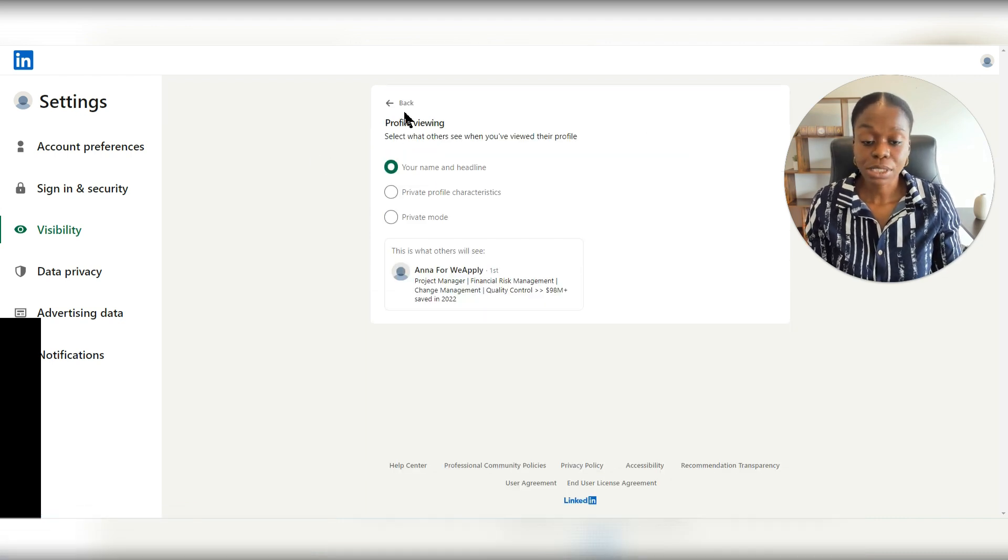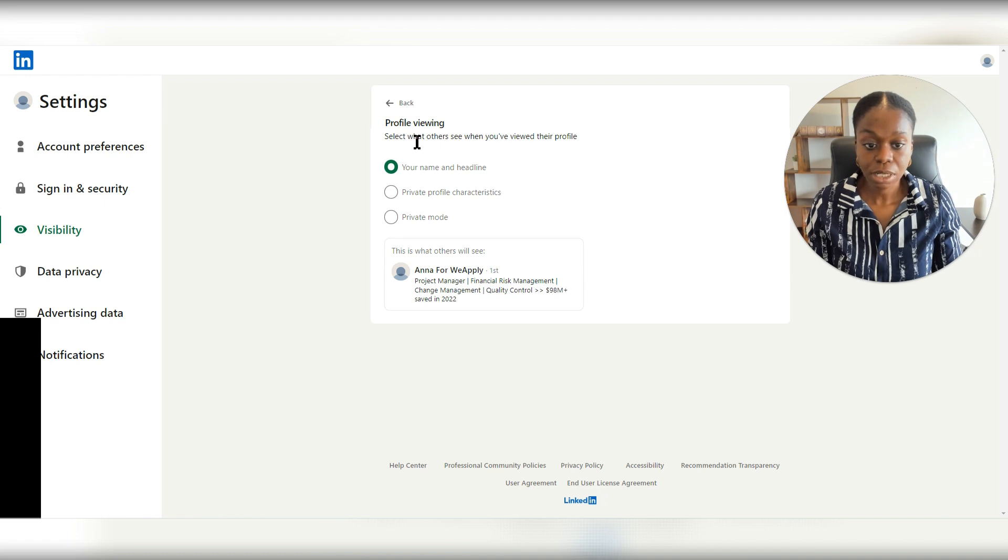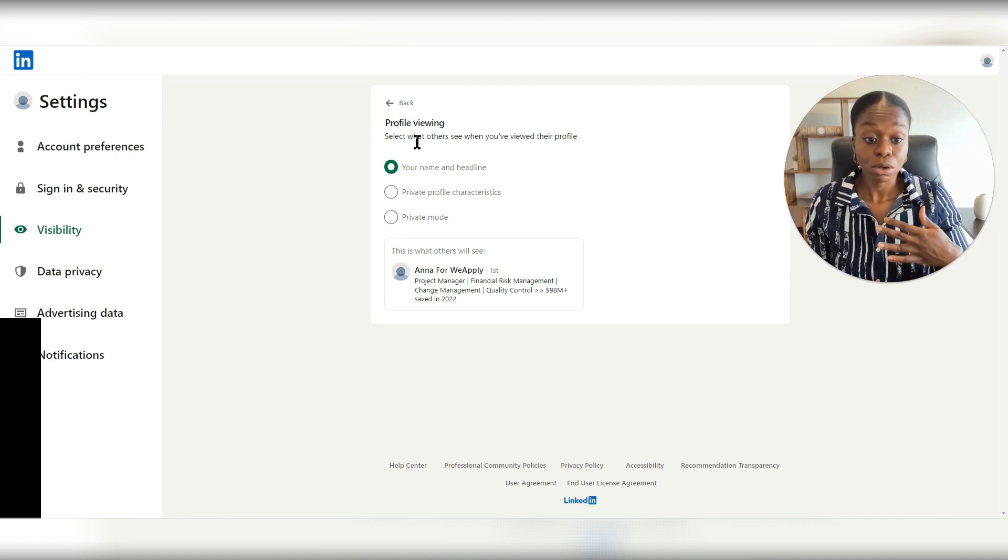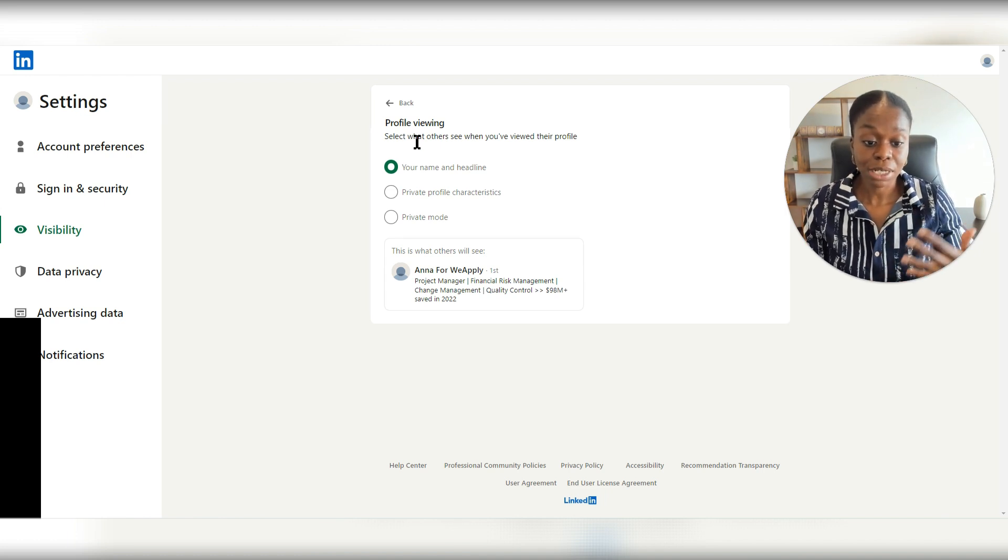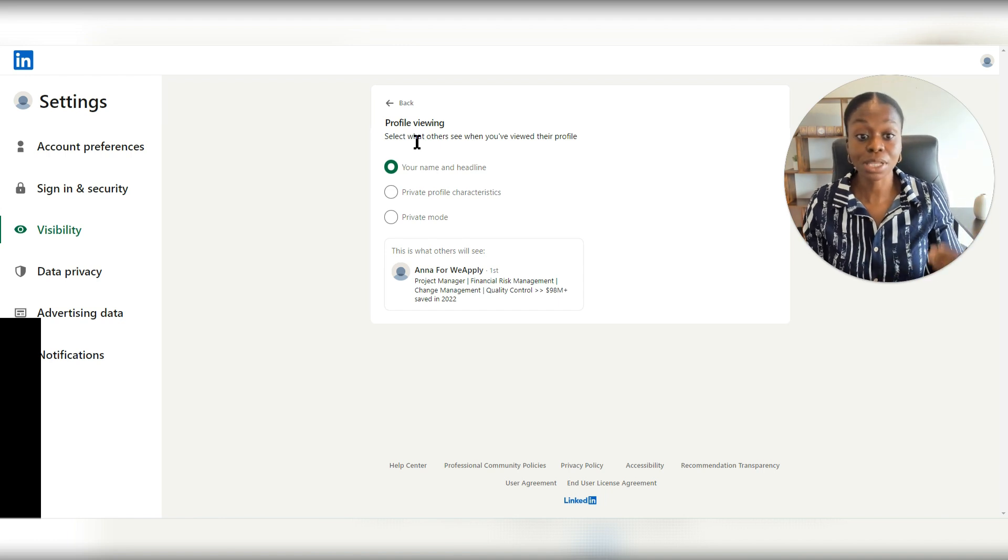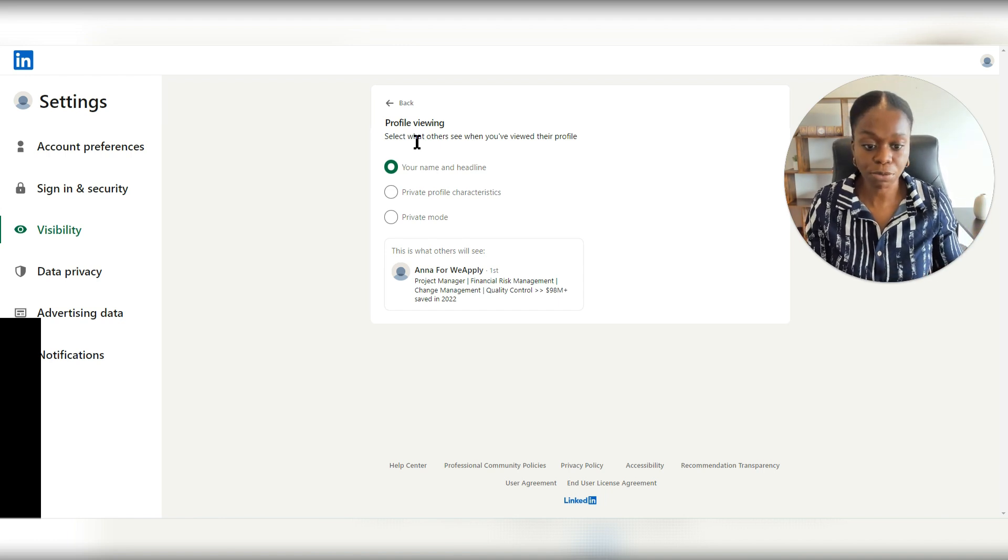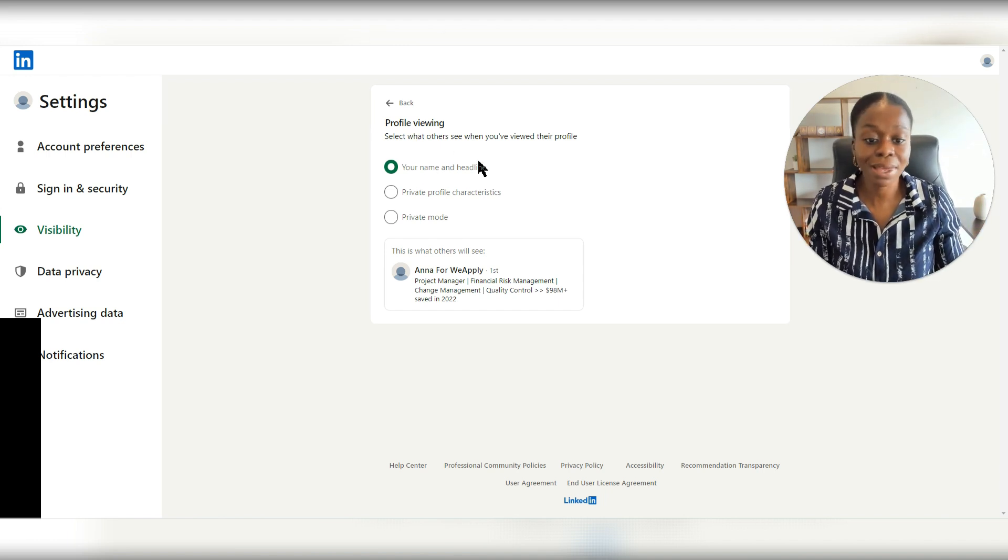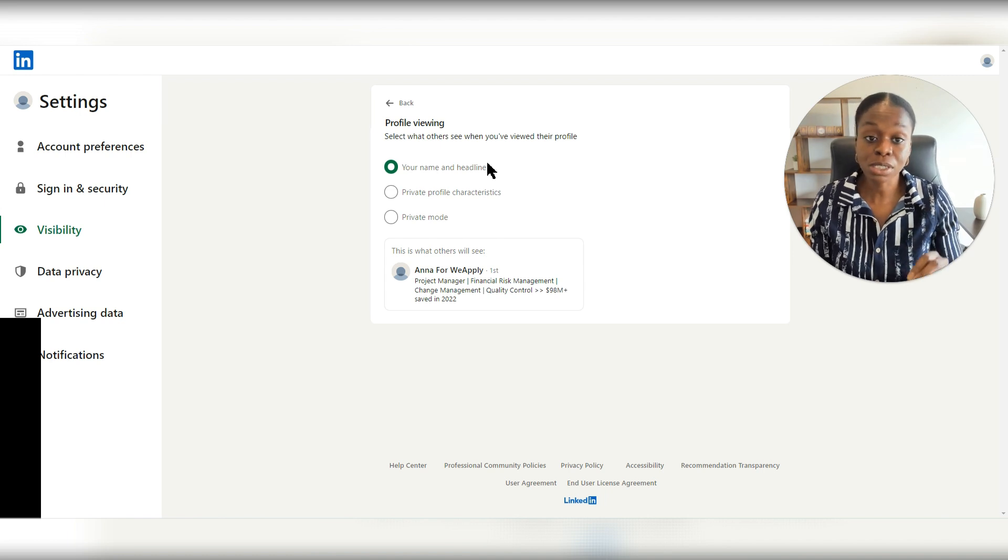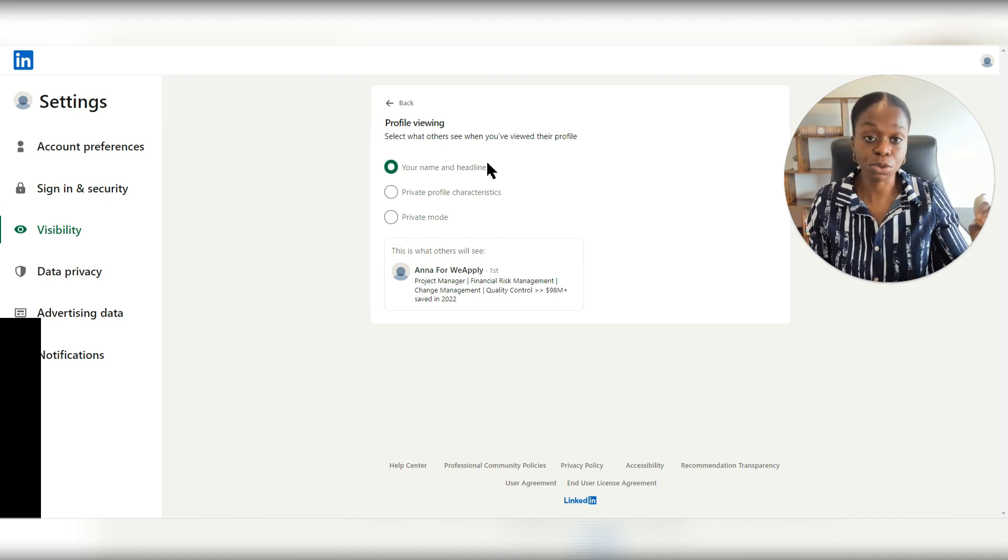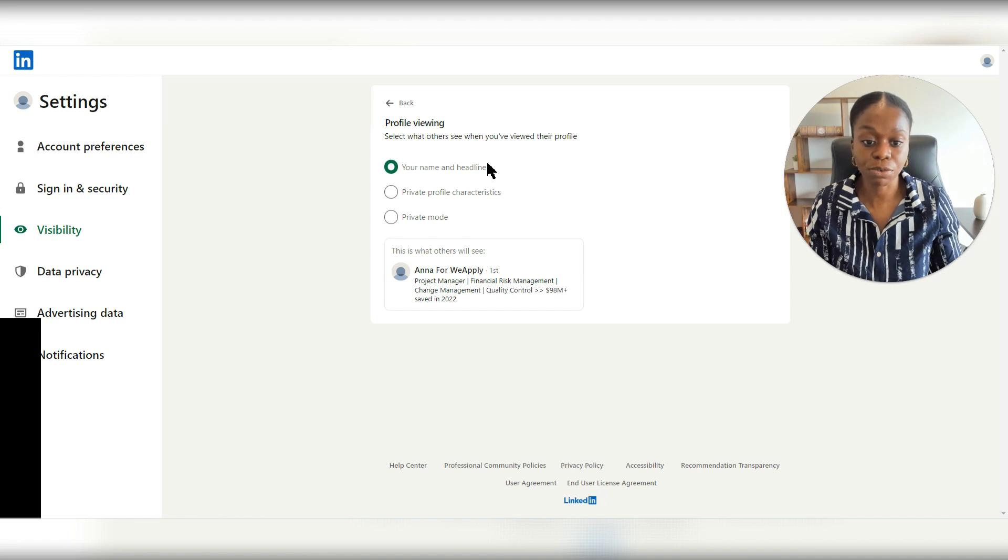As you can see here for this person, if they go on someone else's LinkedIn profile, the person is able to know that they viewed their profile. They're going to be able to see their name and their headline. If you want to change this, that you don't want someone to know that you viewed their LinkedIn profile,